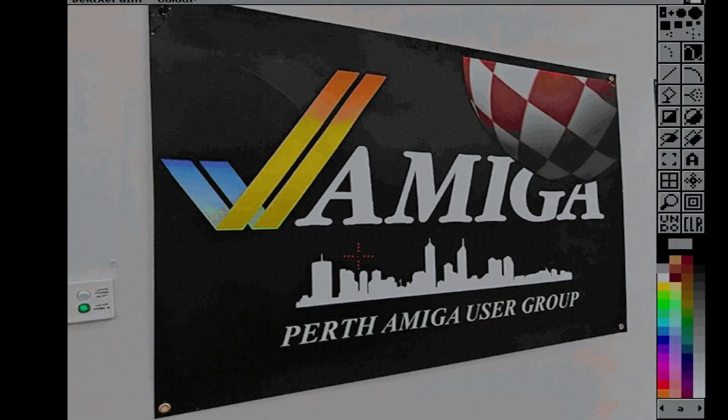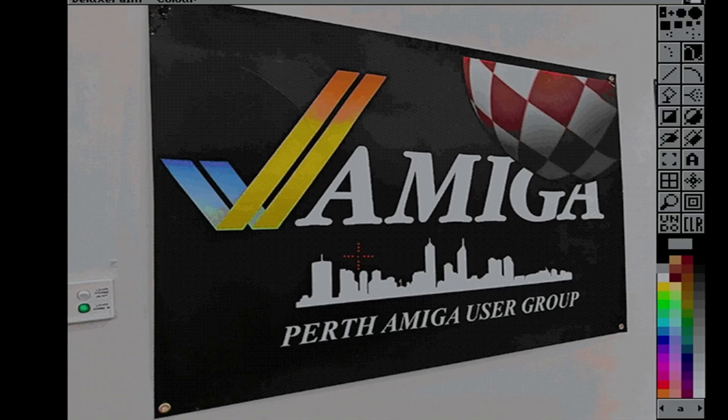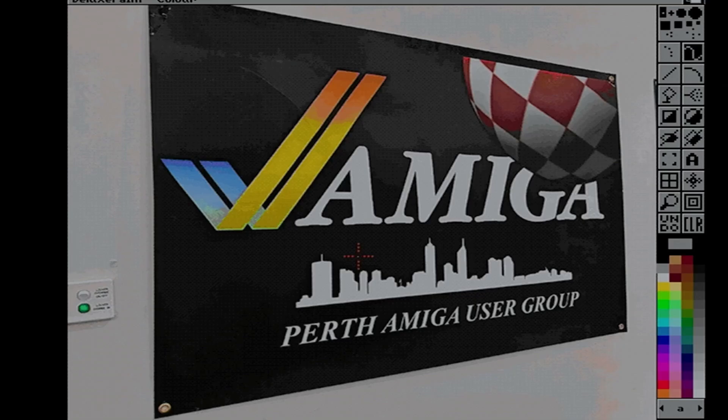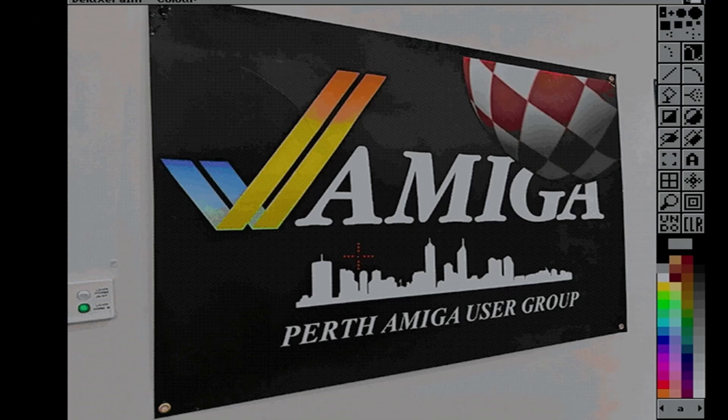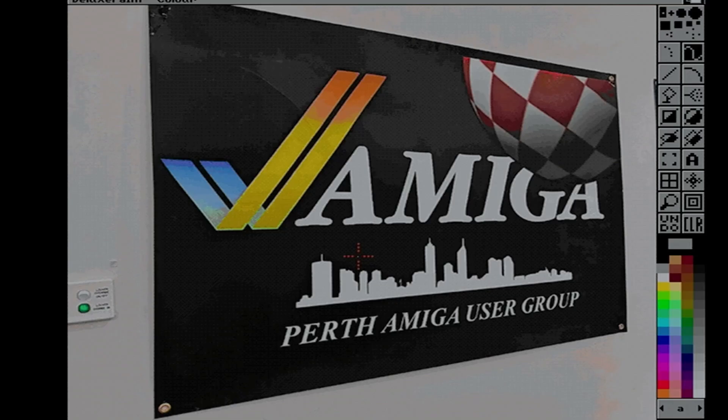So there you go. So now if I go into, I must have a paint package on here somewhere. Art, there we go. We got Deluxe Paint 5. Right, yep we'll use that, that's fine. Right, we're in good old Deluxe Paint. And we'll go Load, we'll cancel that, that's fine. And we will go Work, PORG, PORG Banner, okay.